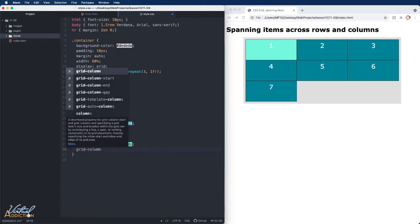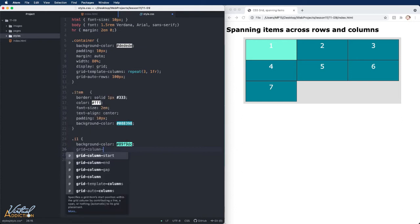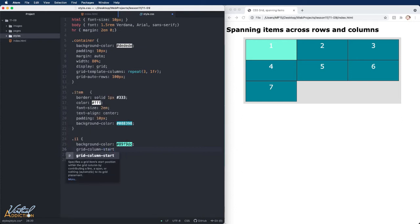Here we're going to use the same properties, but we will set them a little bit differently. I'm going to use grid-column-start and I'm going to tell my first item, item number one, to start at line one.